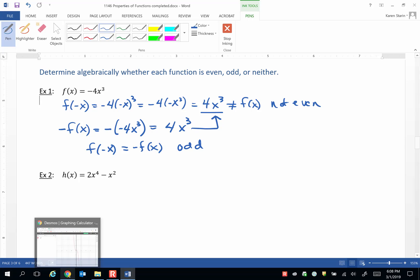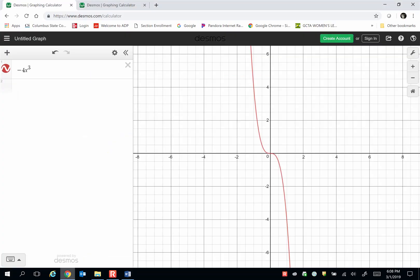Let's look at the graph. This is the graph of negative 4x cubed, and it does appear to have symmetry with respect to the origin. Every graph with symmetry with respect to the origin — called an odd function — must pass through the origin. And every (x, y) on the graph also has (negative x, negative y) on the graph, which this graph shows.